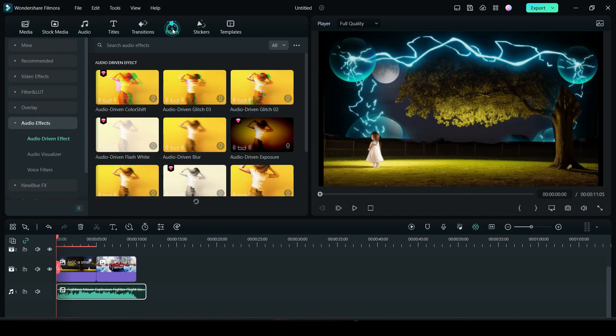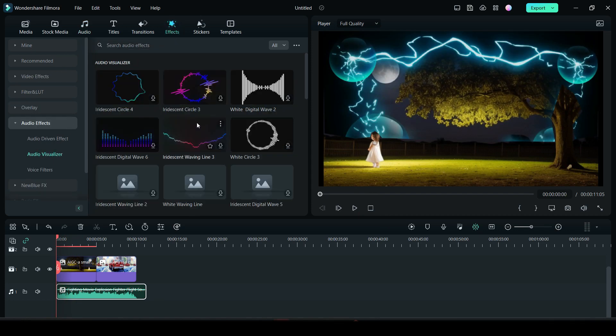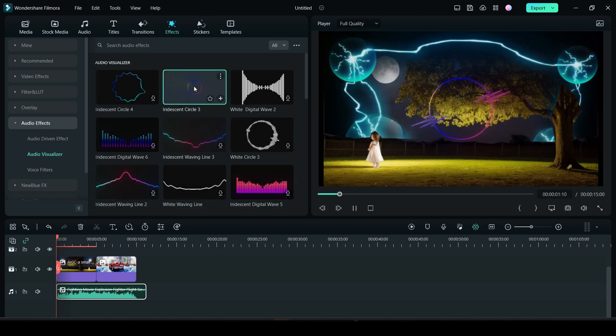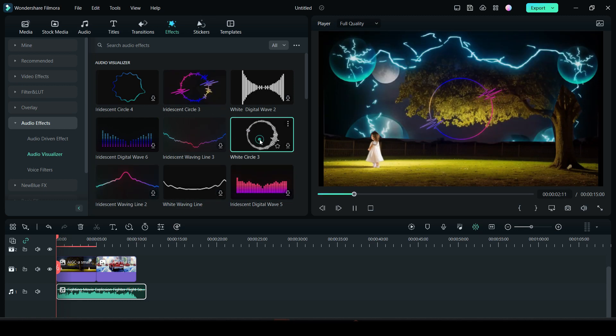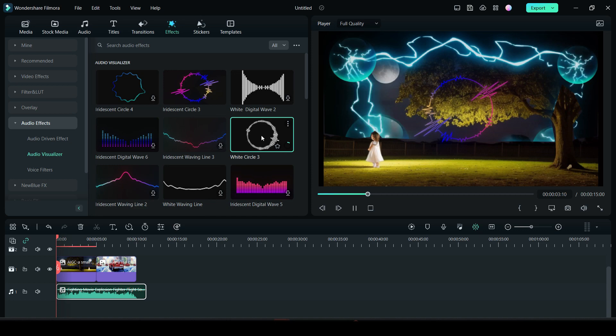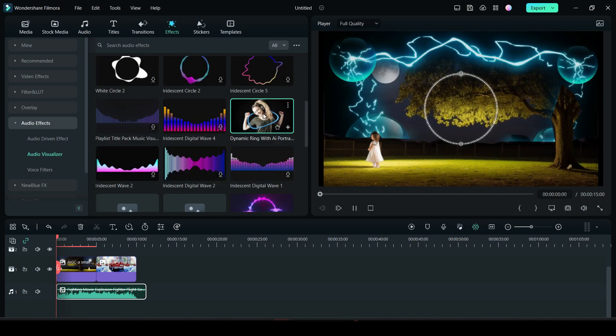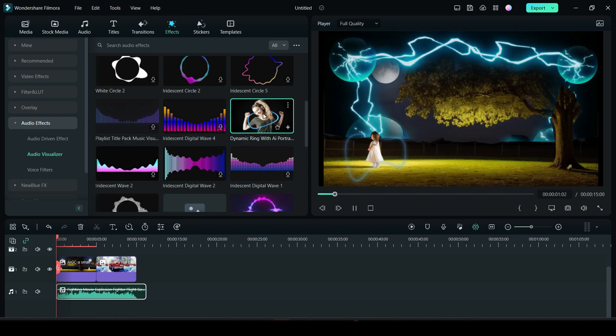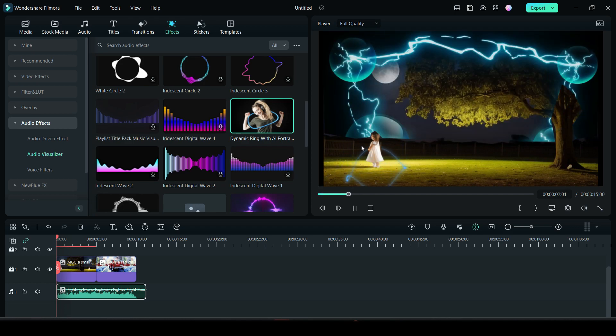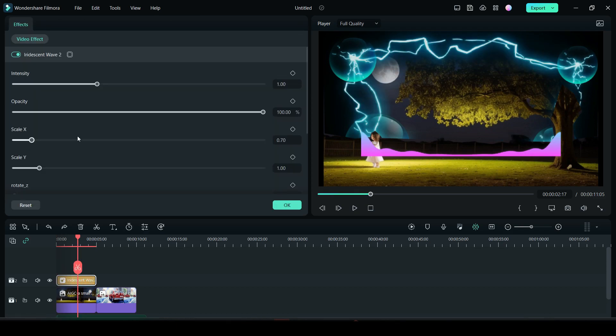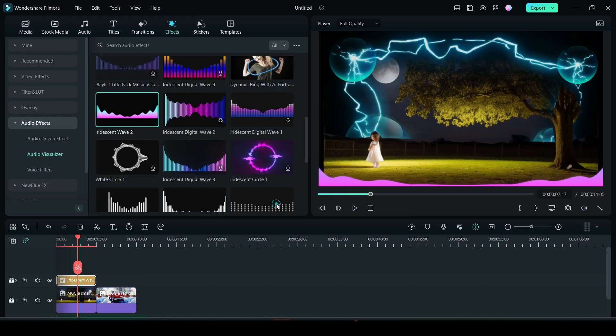From the effects tab, you will find audio visualizer. This visualizer effects look really cool. With the help of AI Portrait, these dynamic rings can be applied to the people in the video. The audio visualizers can be resized and repositioned as needed.